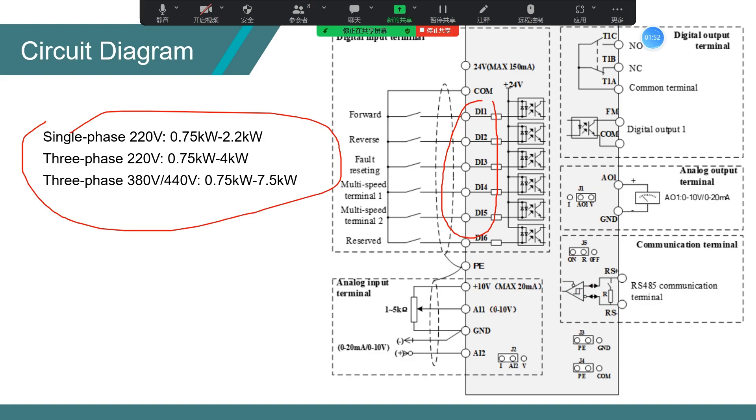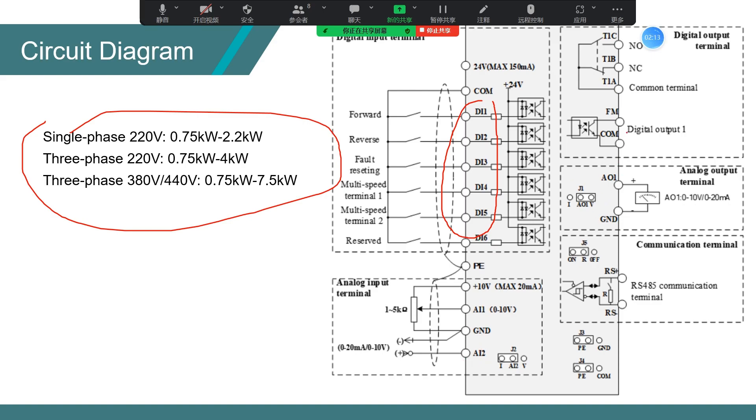1 AO output, 2 motor bus communication, and 2 relay output terminals, like DI1 to DI6 and AI1 and AI2 and AO1 and FM function and the 2 relays.